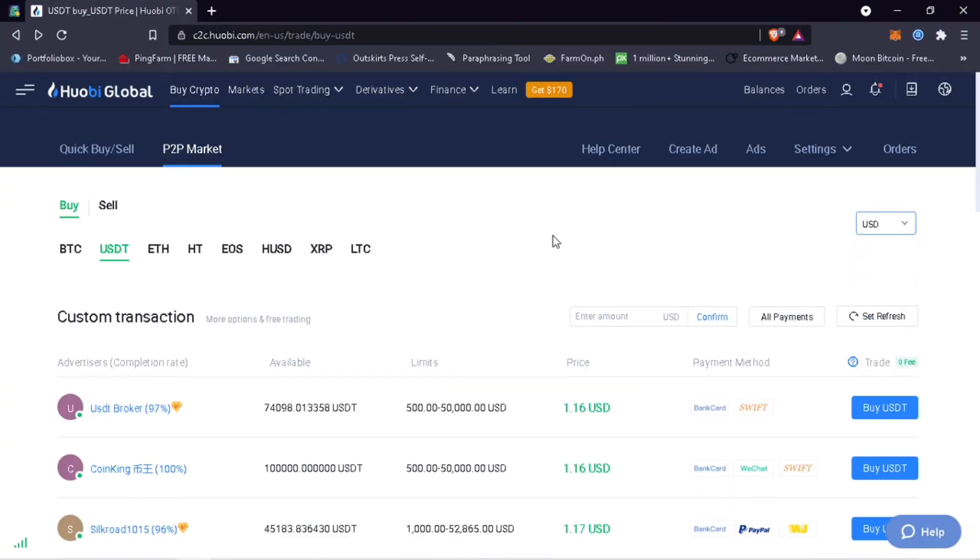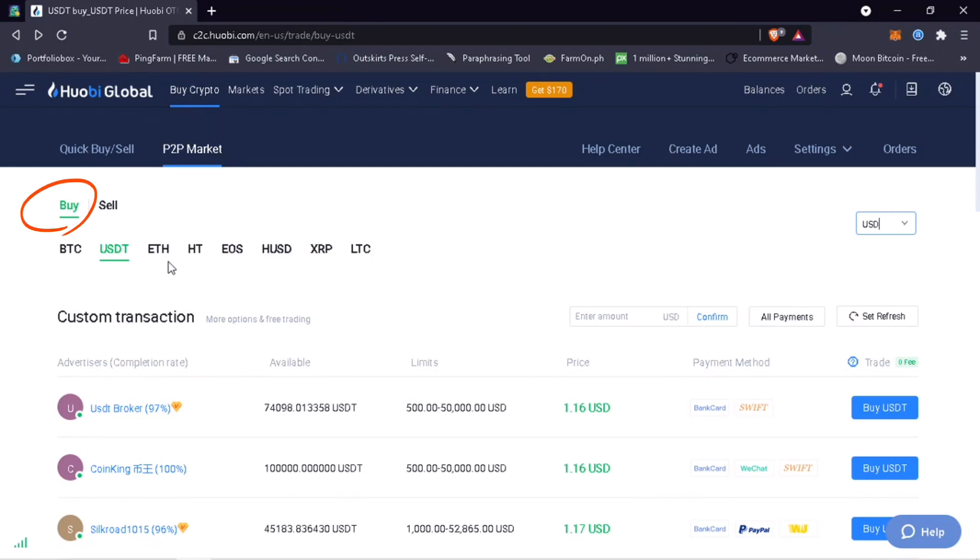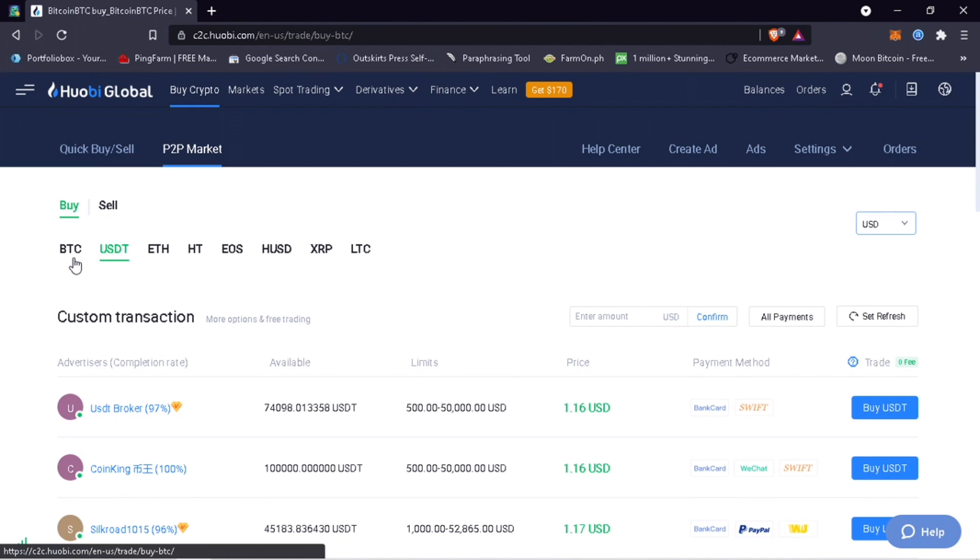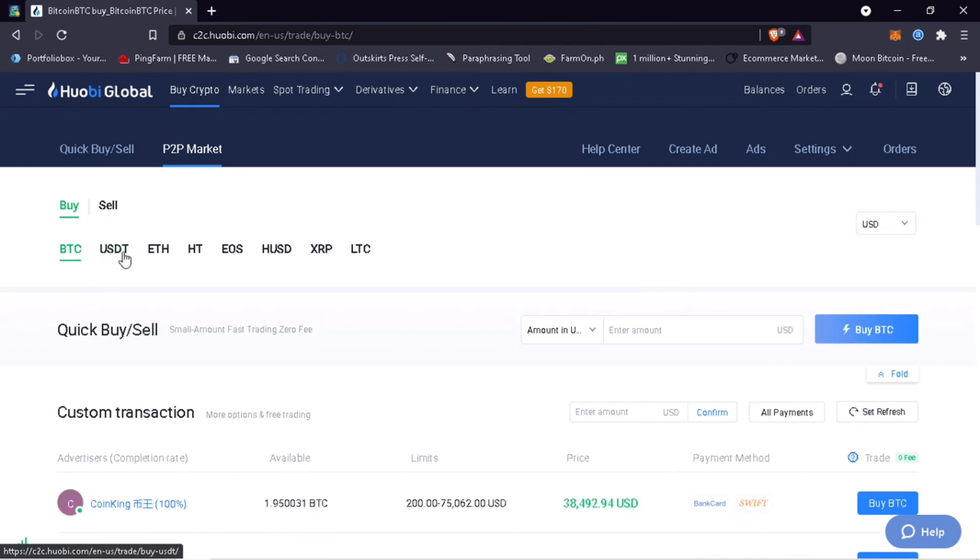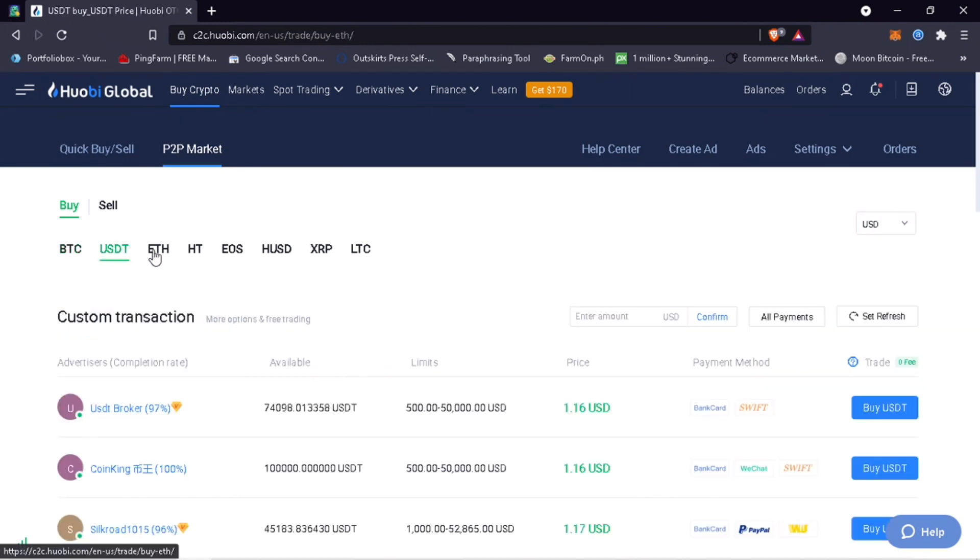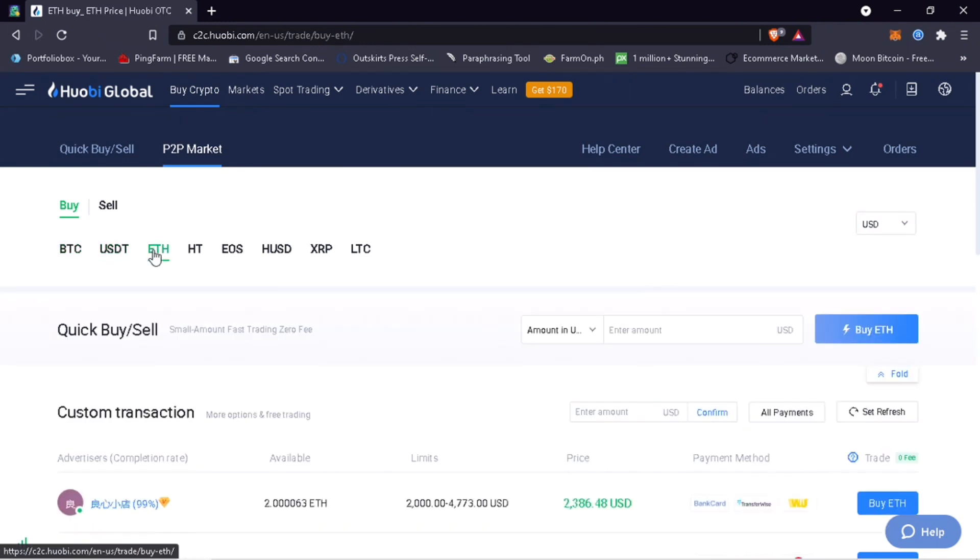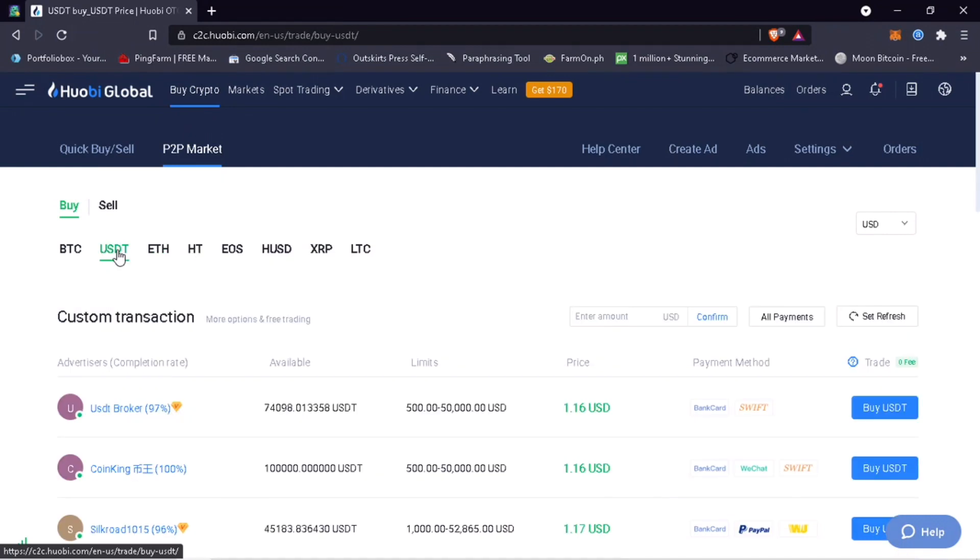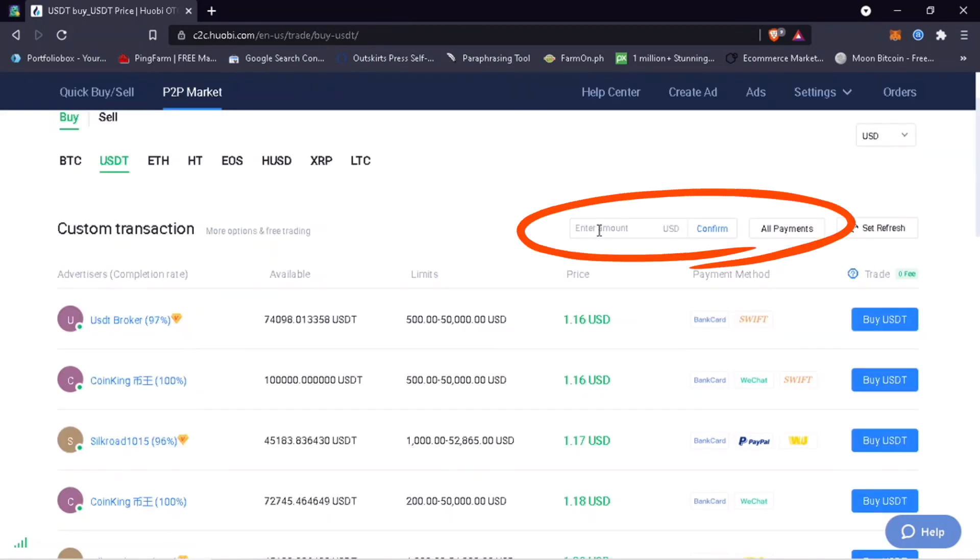To purchase crypto, select Buy and then choose the coin you want to purchase. You can get Bitcoin, Tether, Ethereum, and so on. In my case, I'll pick USDT. Enter the amount you want to buy and filter advertisers.